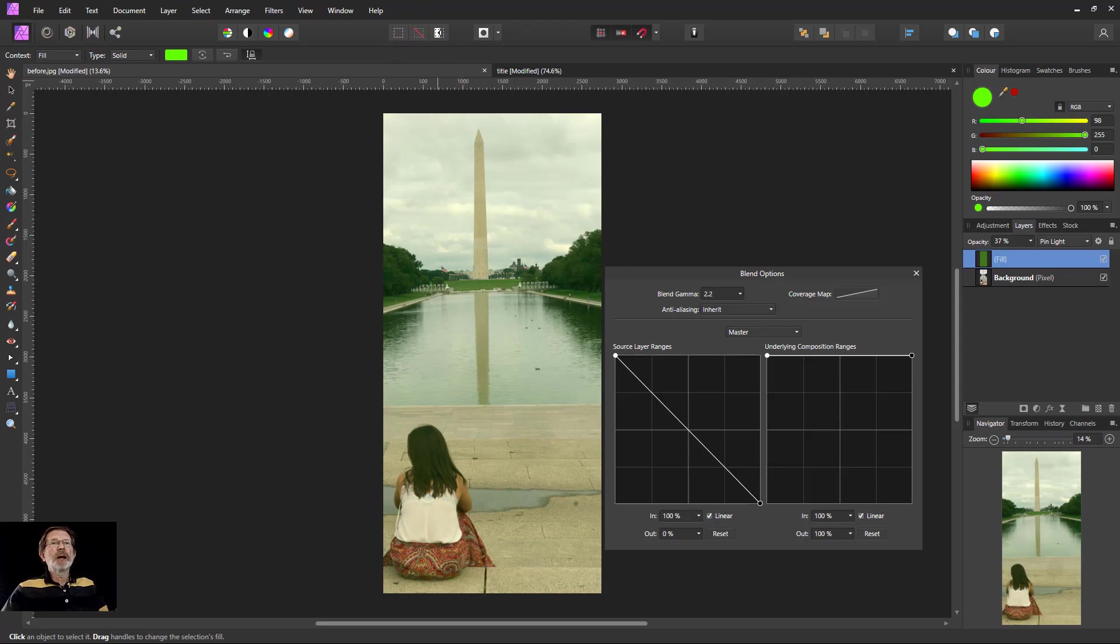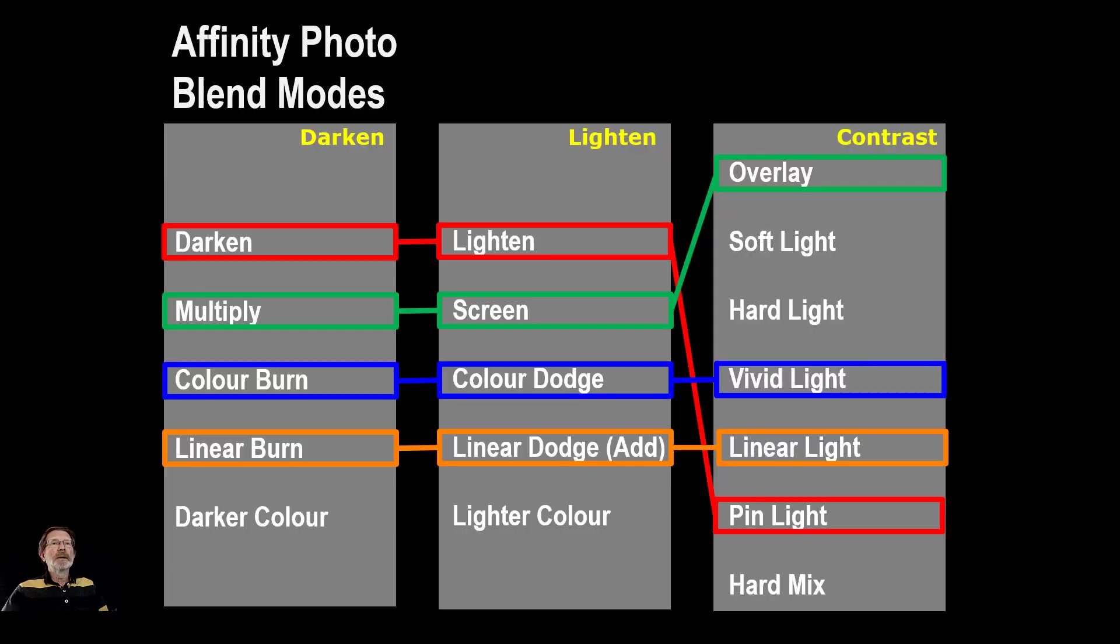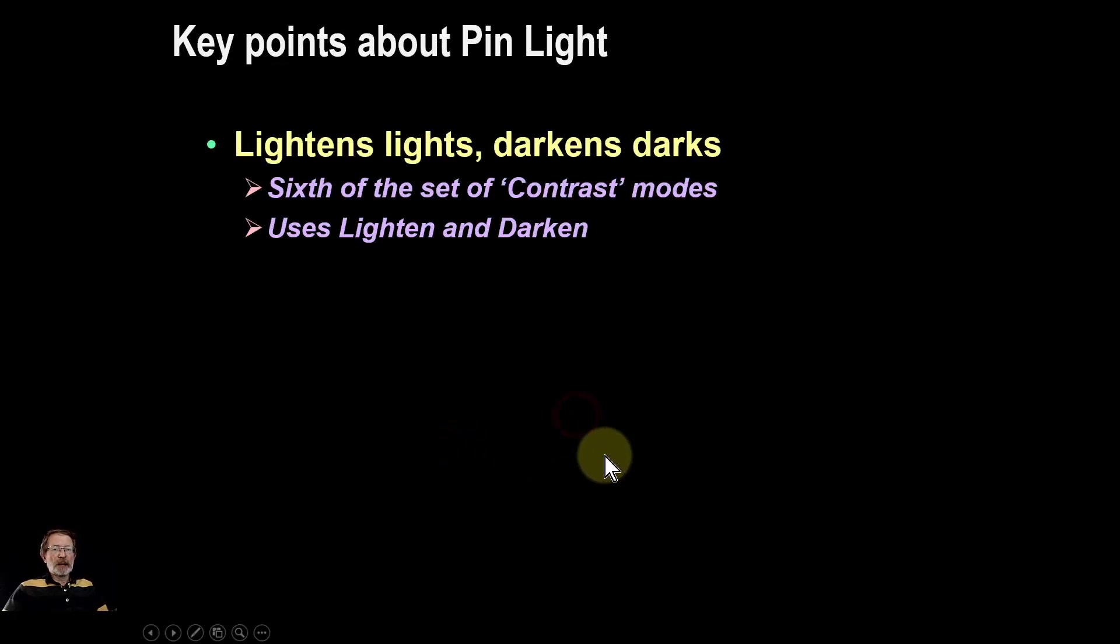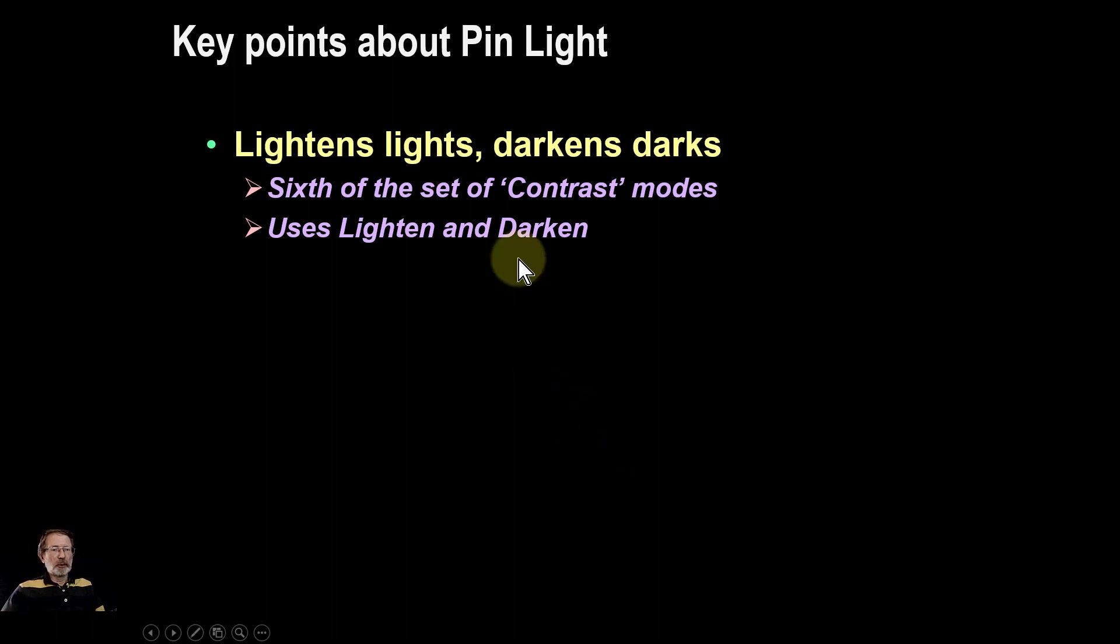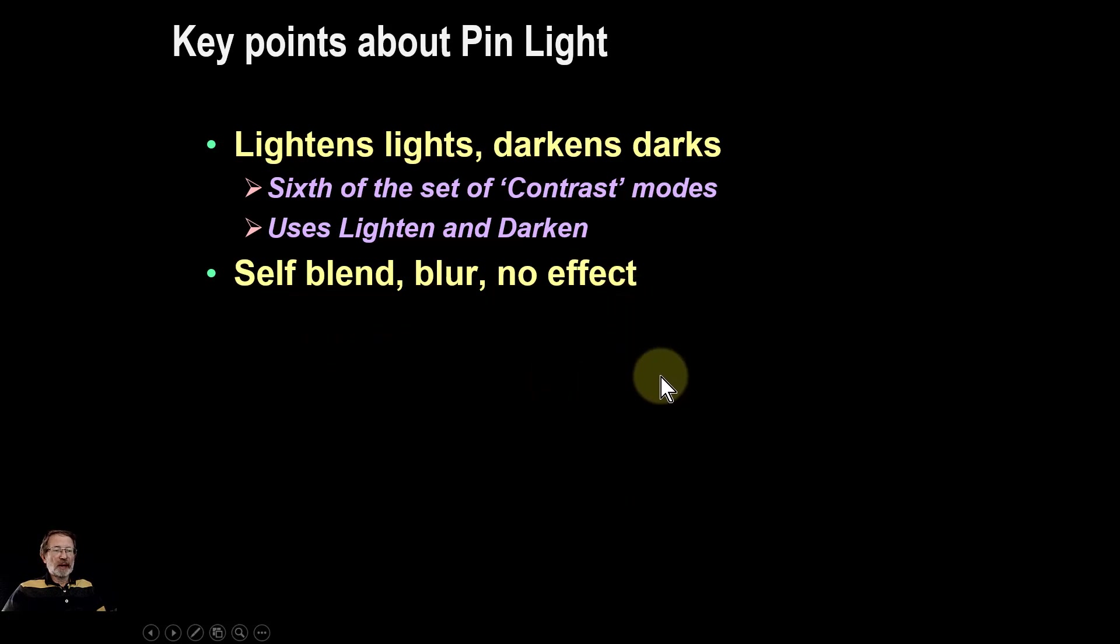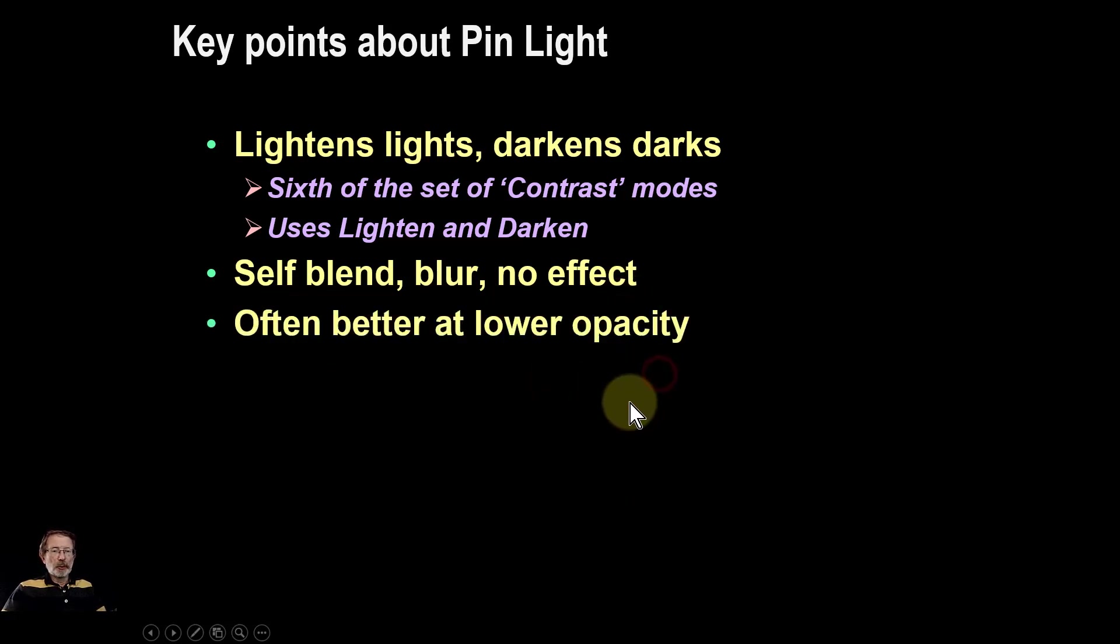Just summing up then, key points are: it lightens lights, darkens darks. It's a contrast blend mode, it's the sixth one, it uses lighten and darken. Self blend and blur don't affect anything, so that's not worth playing with.